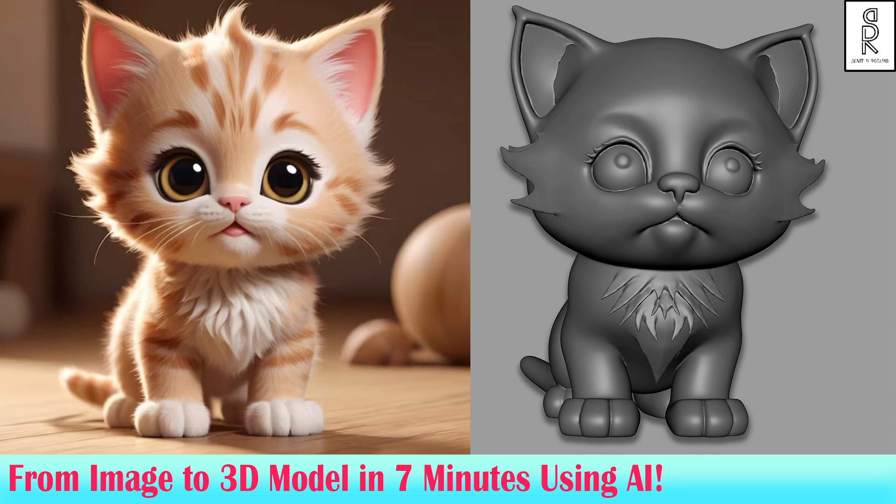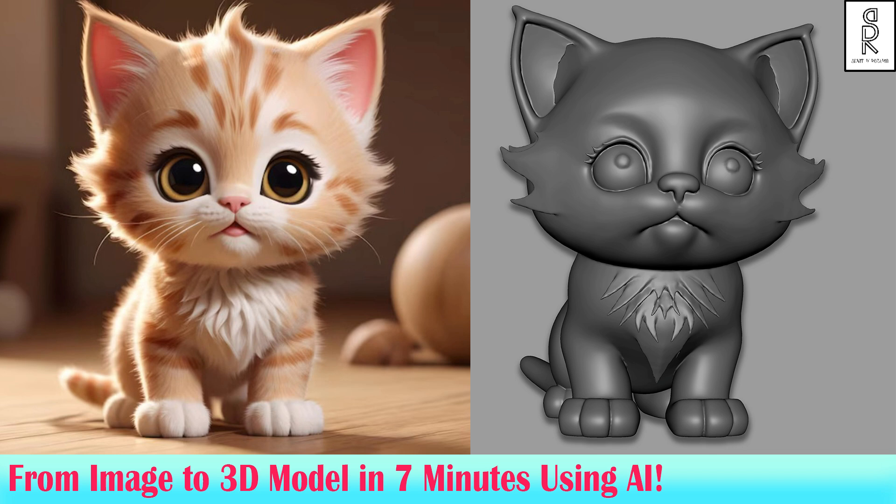Hey everyone, welcome back to the channel. In today's video, I'm gonna show you how I made this cool cat model in just 7 minutes using AI. Let's dive right in.